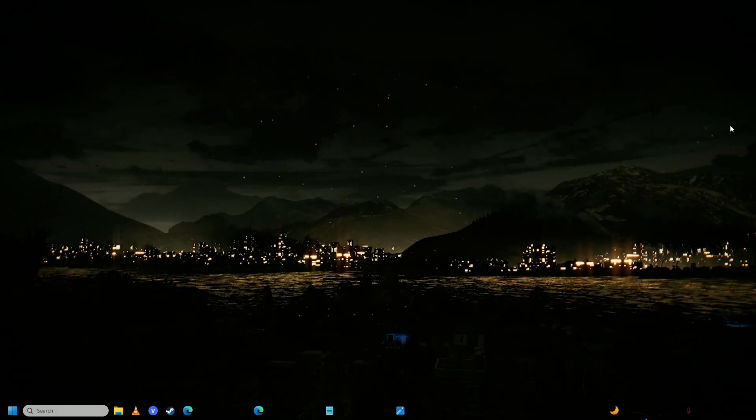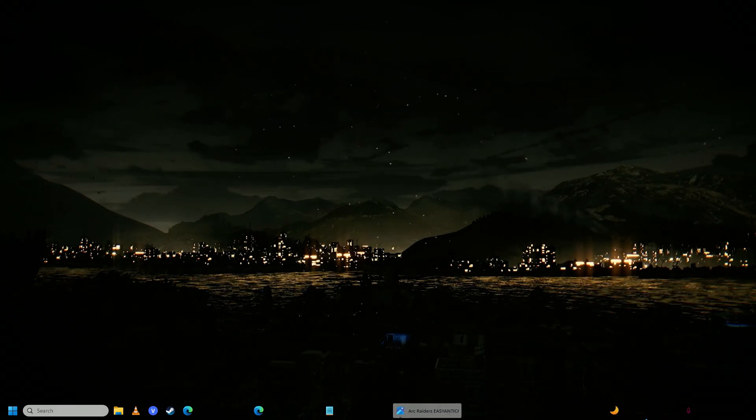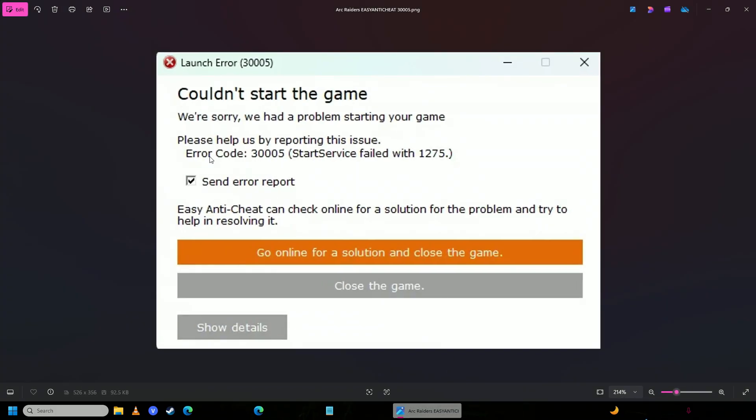Hello everyone, if you're trying to play Arc Raiders and you keep getting this error, error code 3005 couldn't start the game, then you have come to the right place because in this video, I'm going to show you how easy it is to fix this annoying Easy Anti-Cheat error on your Arc Raiders easily.